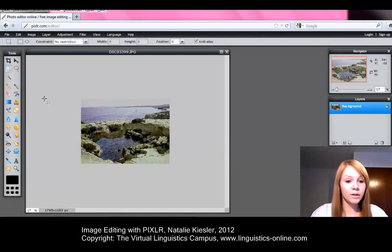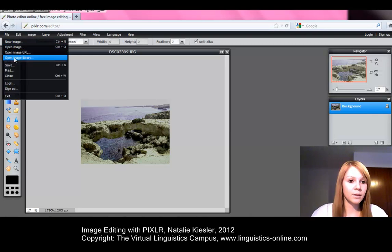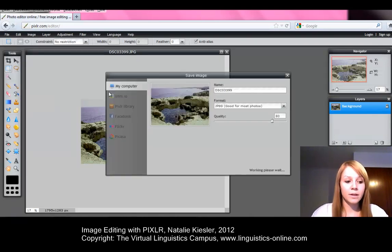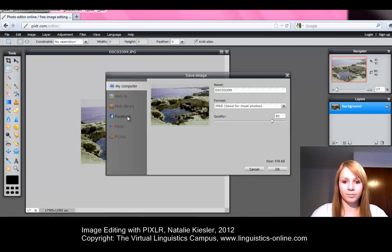After finishing your editing, you can save your image, for instance as JPEG, under File and Save. The default setting for the Save Image window is to save the picture on your computer. But you can also choose other options, for instance to publish your image on Facebook immediately. You also can give a new name to your image and select the format.